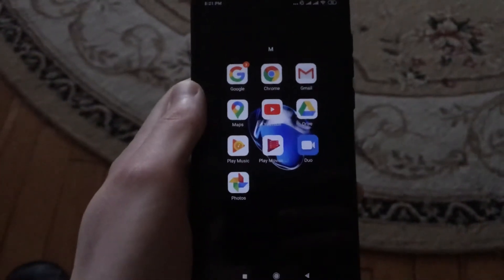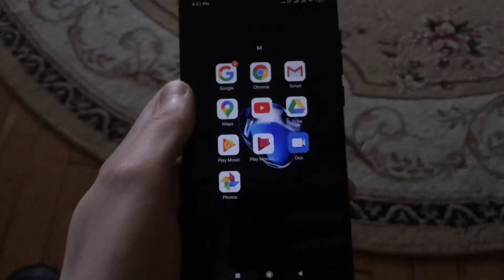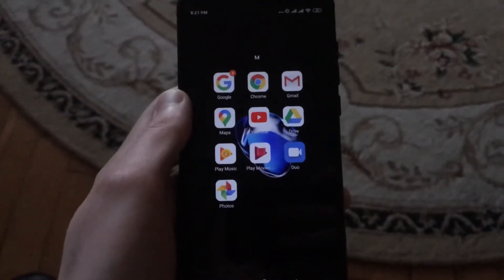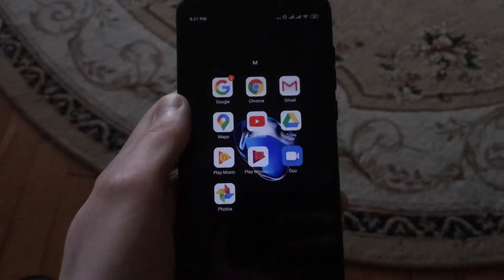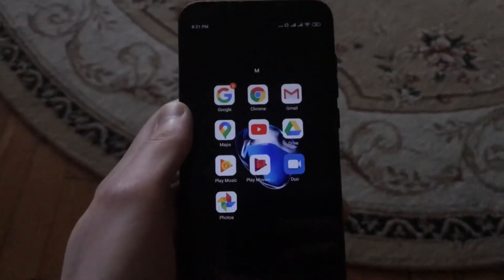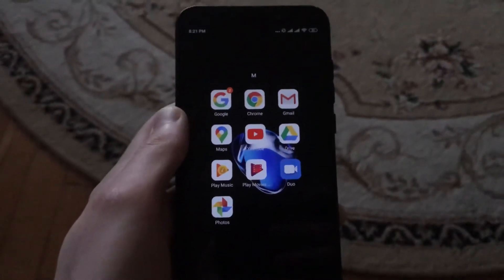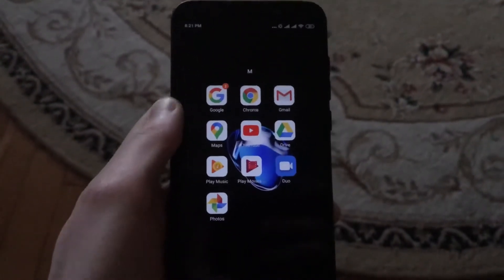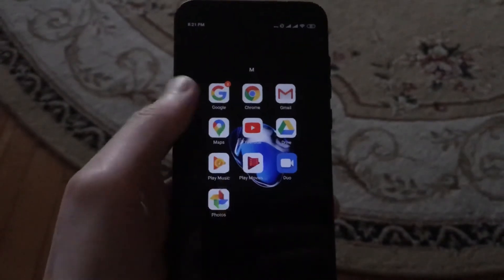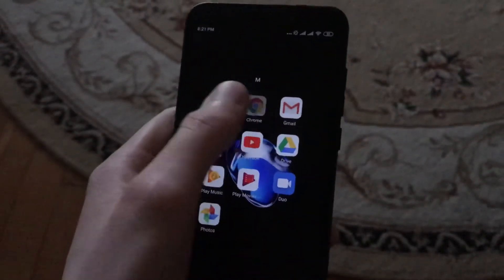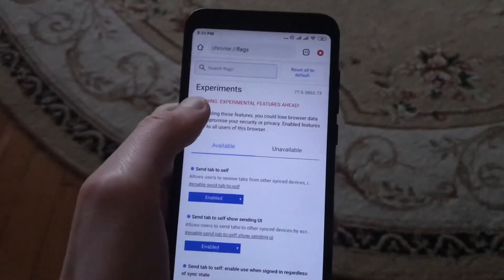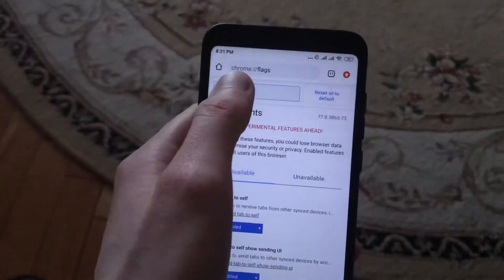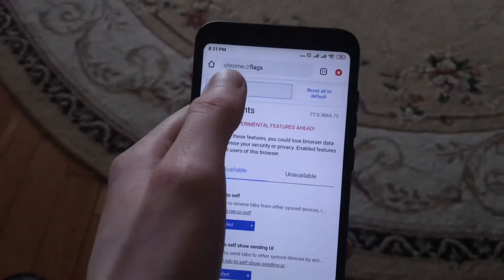Hello dear subscribers. Today I will show you how you can easily turn on the status of your downloading file in Google Chrome on Android. To do this, just open Google Chrome and go to the search tab.